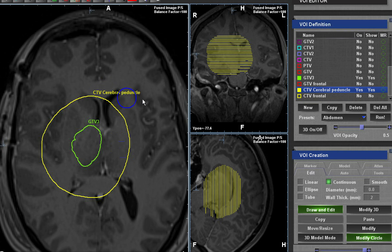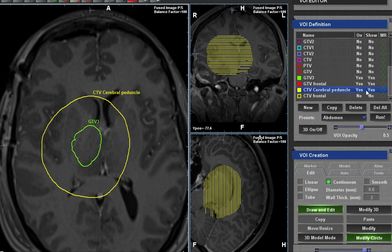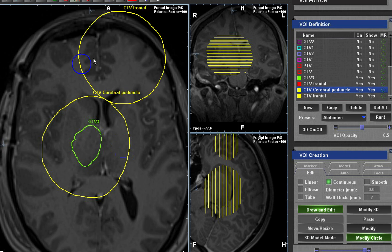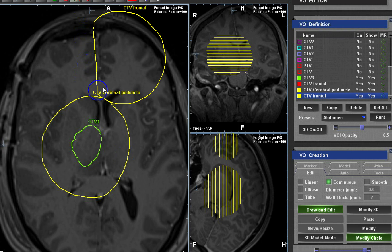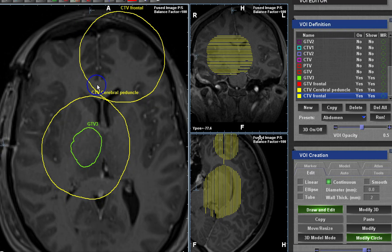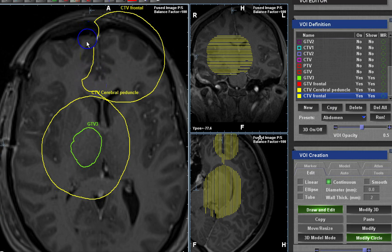Do not trim the splenium or the corpus callosum at the level of the genu. For example, if you have a GTV at the frontal lobe and you are going through the trimming process to trim the tentorium cerebelli, be careful and do not trim all the way down to the ventricle, because the genu of the corpus callosum is there and the tumor can cross those fibers. Stop at the level of the falx cerebelli.